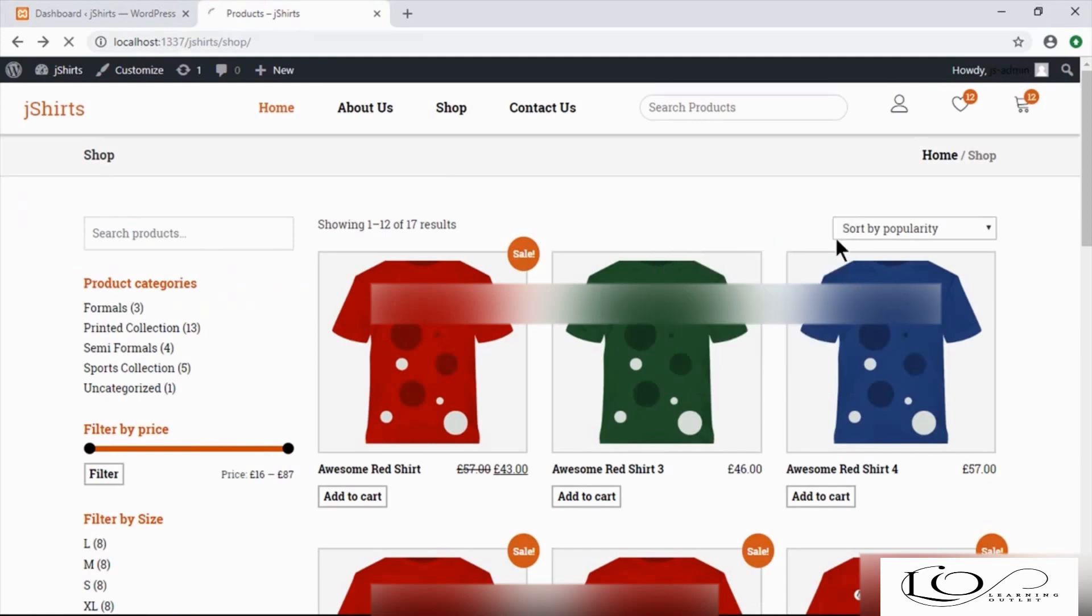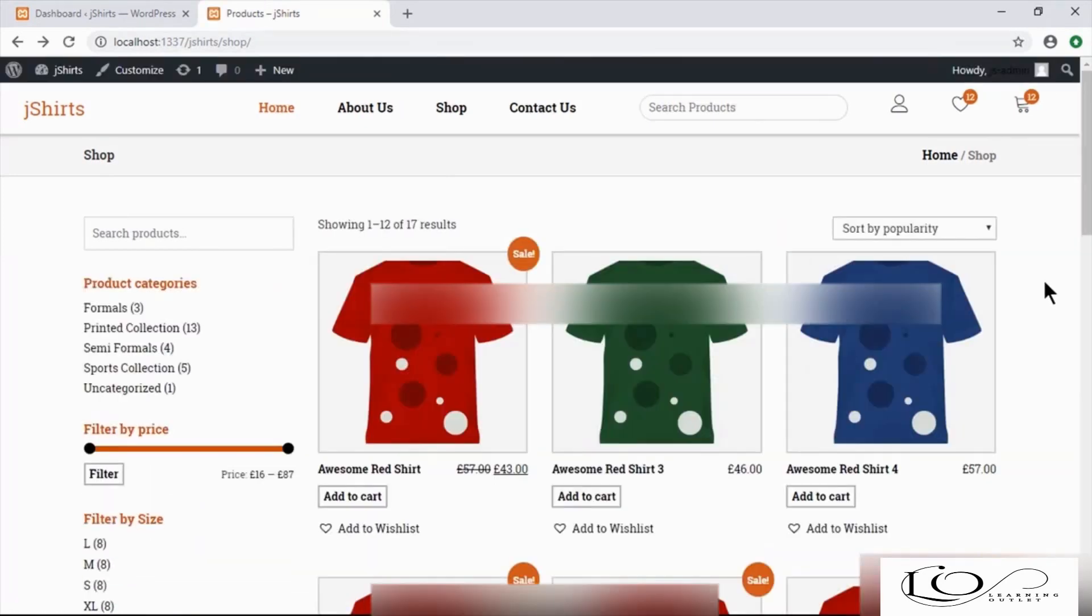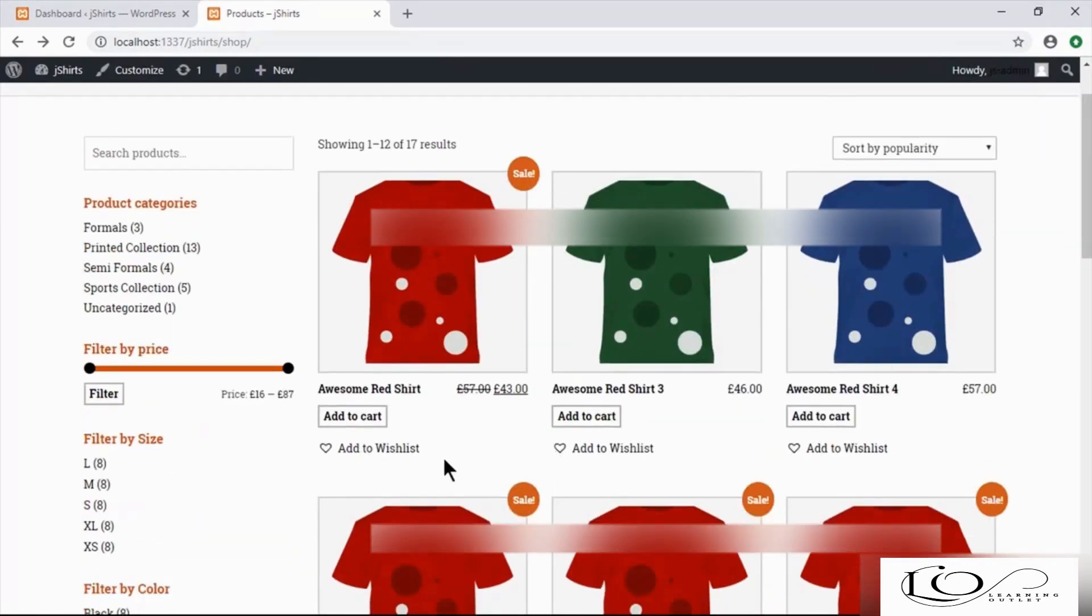Refresh your shop page. As you can see, we have a new link that allows us to add products to our wish list.